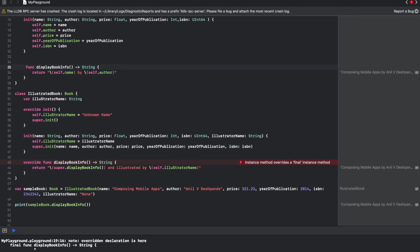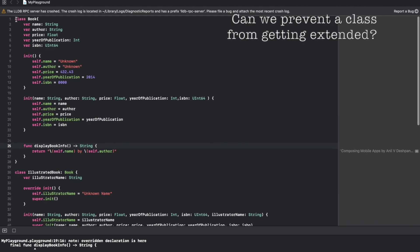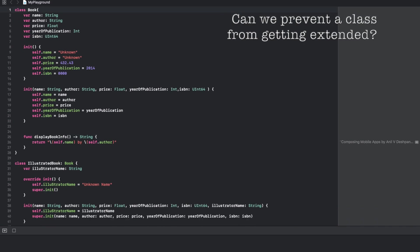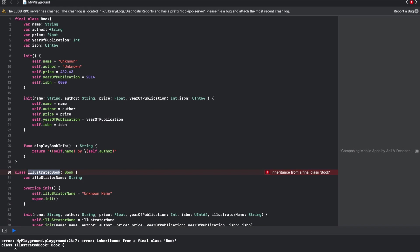In the same way, if you don't want the class to be extended, you can even declare the class as final. Then the IllustratedBook cannot extend the final class because that is not open for subclassing. You see a compilation error saying that inheritance from the final class Book is basically an error and you can't go ahead with that.